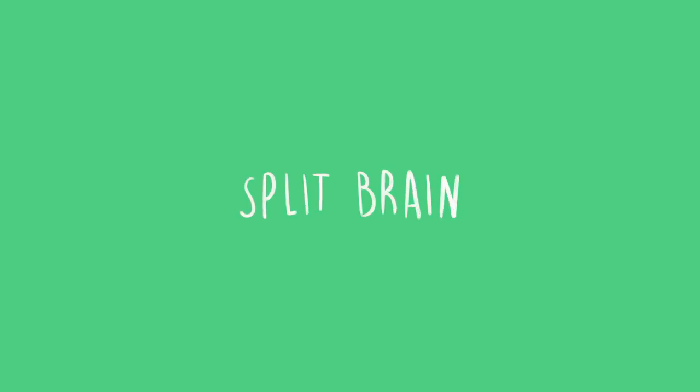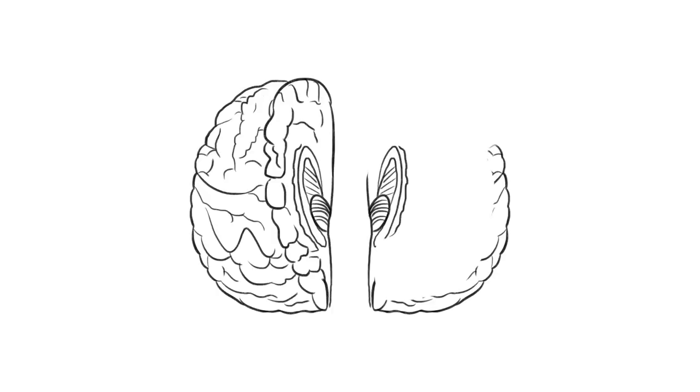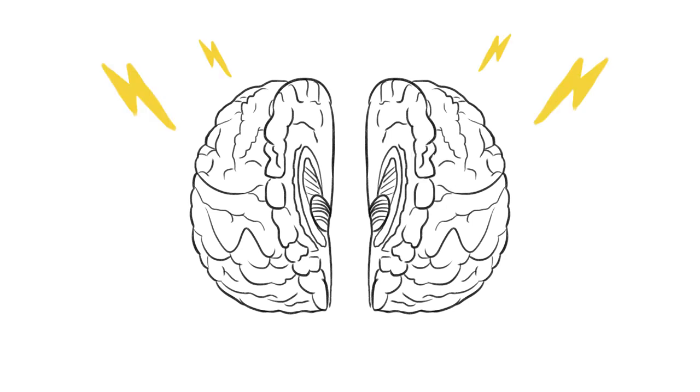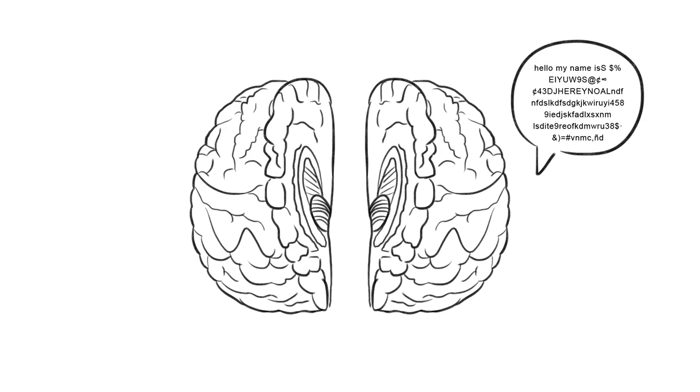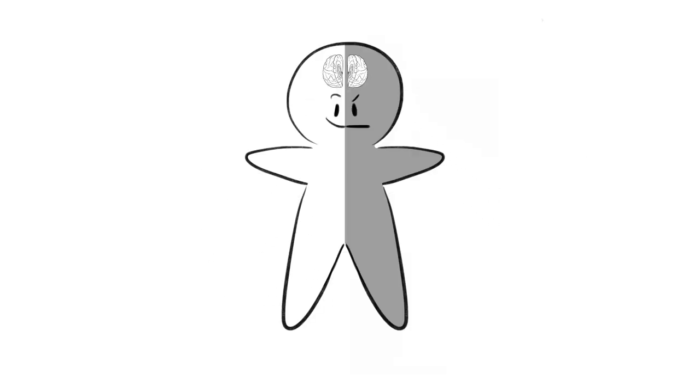Split brain. This is a condition occurring when the corpus callosum, the bundle of nerves connecting the left and right brain, is cut. This can be done intentionally to prevent epileptic seizures, but can also result in complications including problems with physical coordination, information processing, and even split personality.